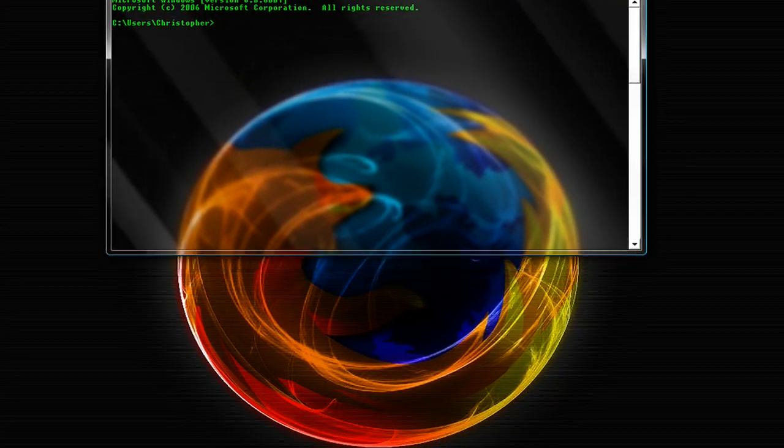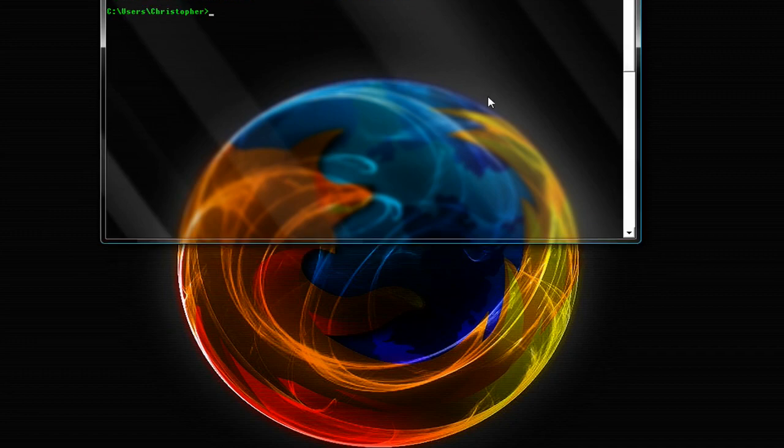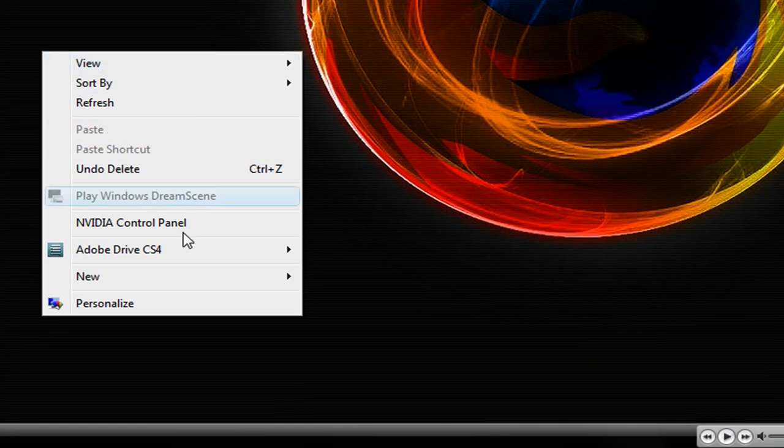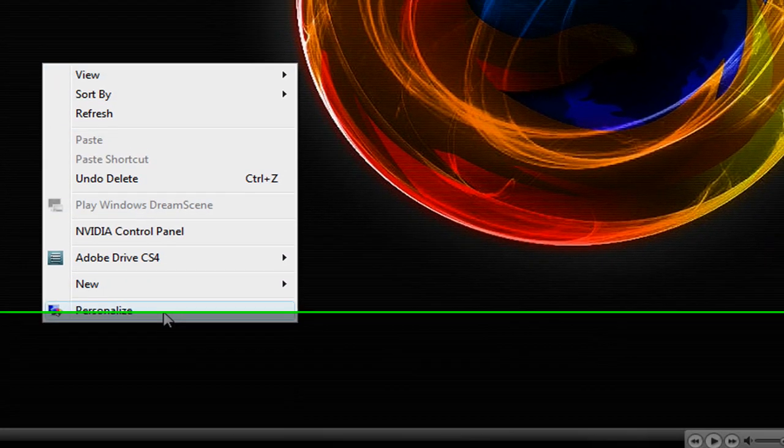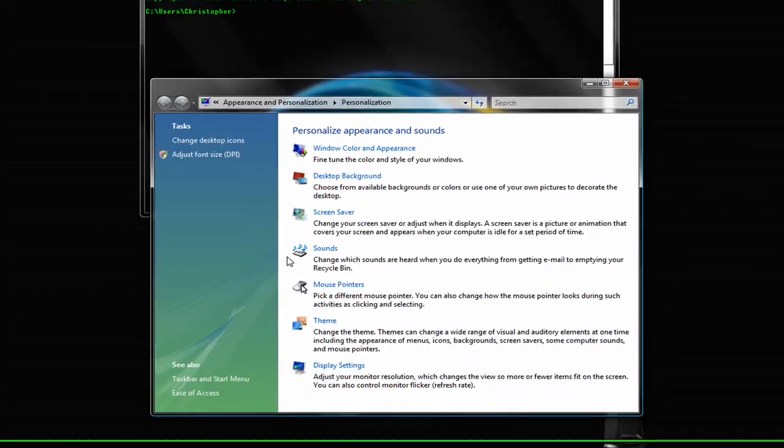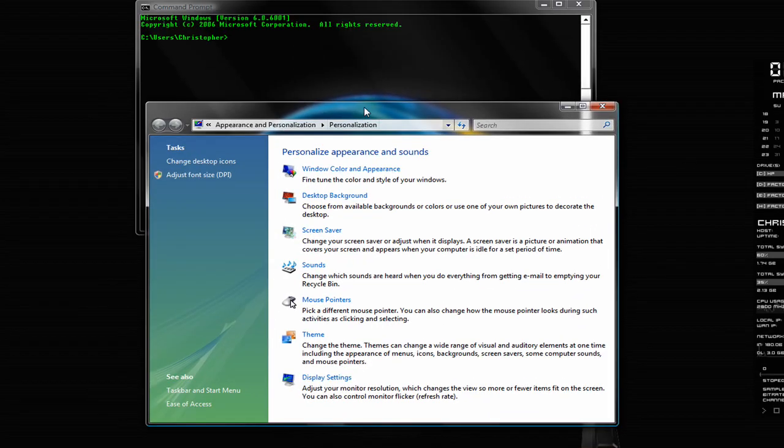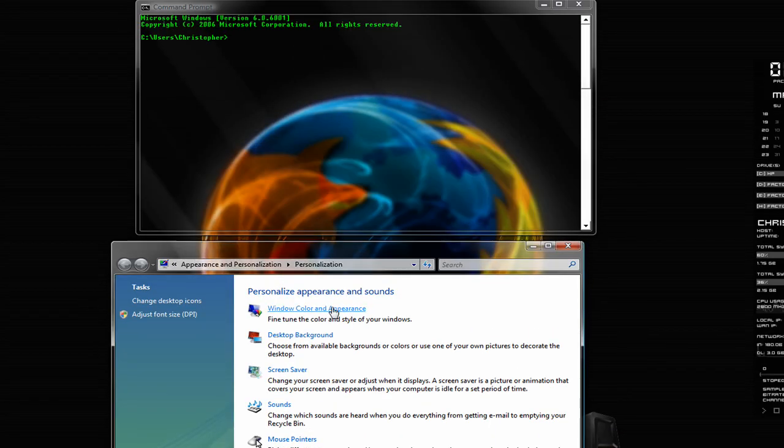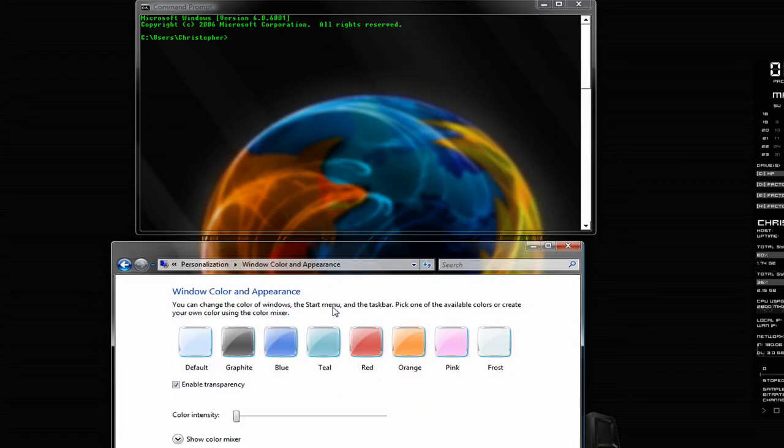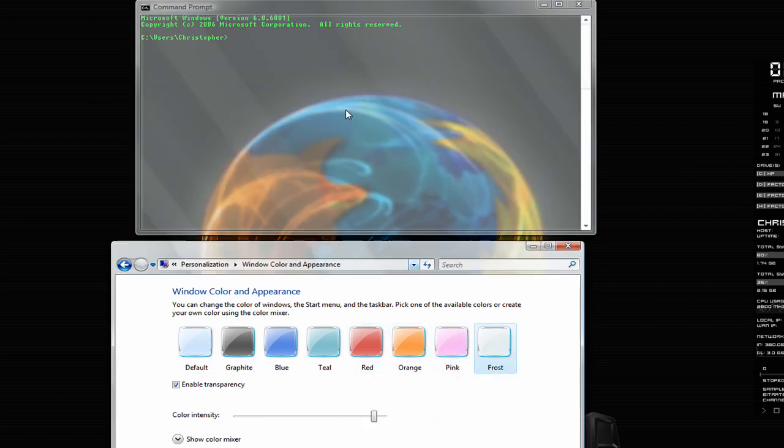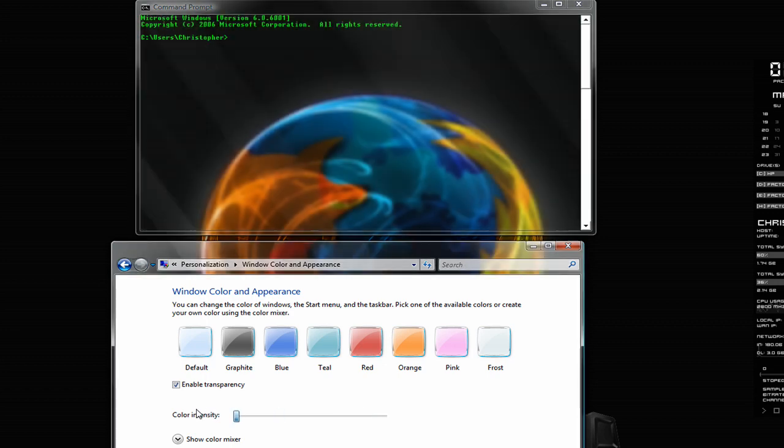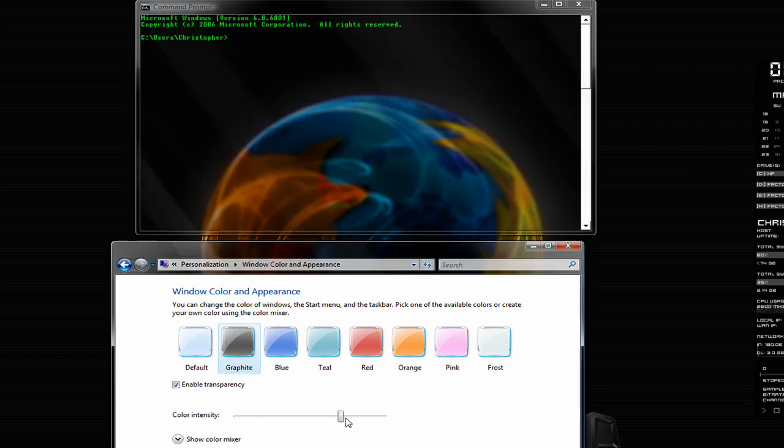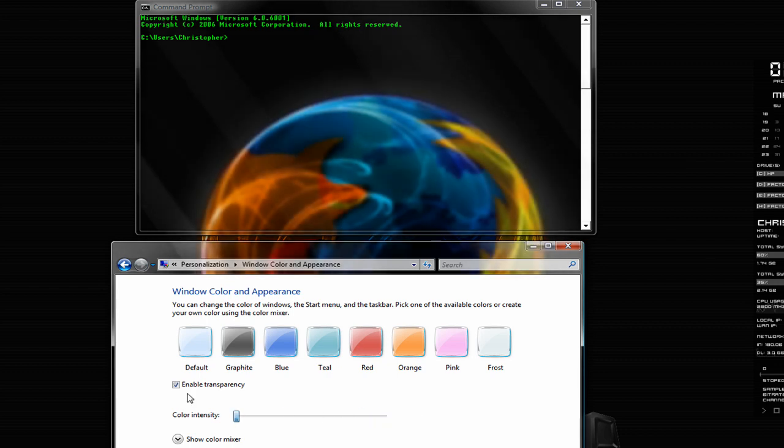You can change the level of transparency and the color, now it's black. You can right click on your desktop, click personalize, click on the color and appearance button. And you can select from all these colors, like frost, you'll notice it looks like that. That's pretty cool. You can change how intense it is. Or graphite that'll make it a nice black color.